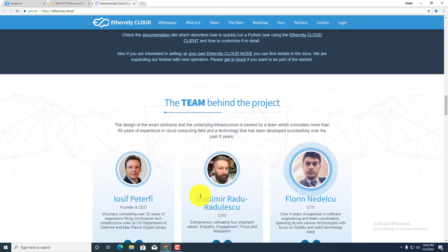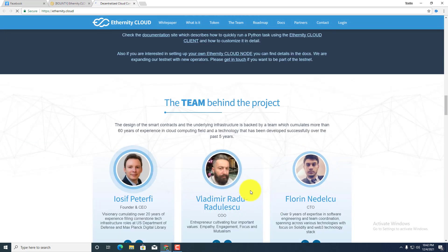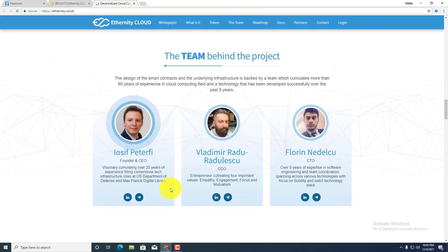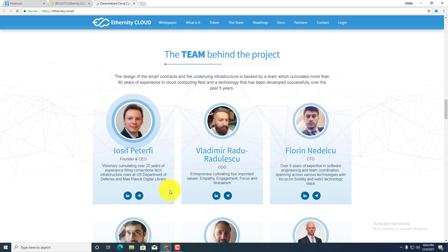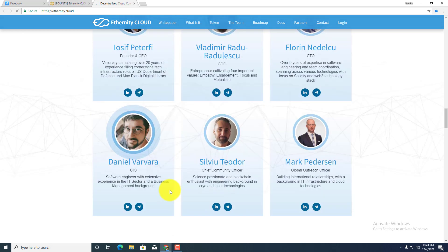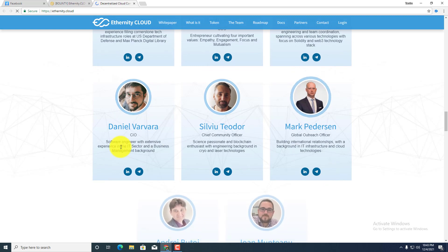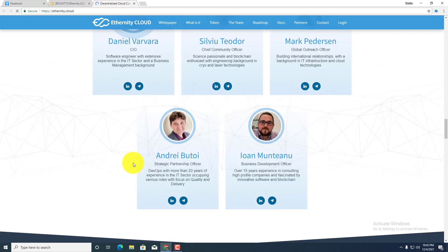Here is the renowned team behind the project. You can see this: Alohsi Petrior, the founder and CEO; Vladimir Radescu, COO; and Florin Nedelcu, CTO. And here are more members of the team.